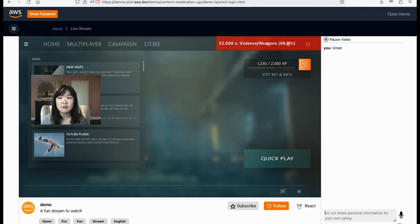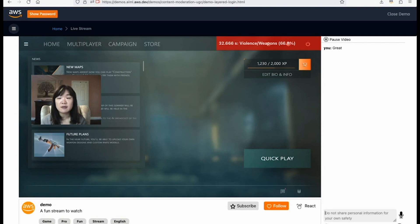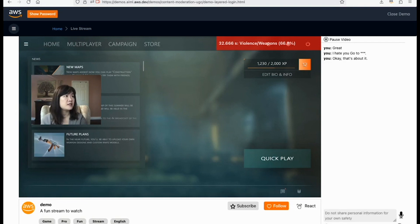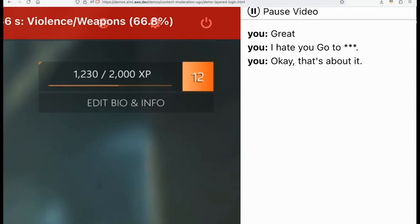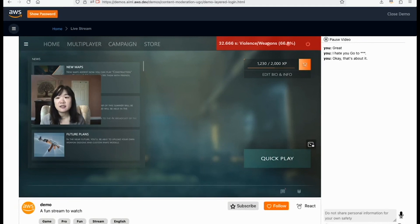The third feature is audio moderation, utilizing AWS AI service Transcribe, which is a managed speech-to-text service supporting real-time and asynchronous transcription, with toxicity analysis built in. For the demo, I'm about to say something not so proper — I hate you, go to hell. You can see on the fly, Transcribe transcribes what I just said into text and automatically redacts the profane words. That's a quick demo showing how you can utilize AWS AI services to moderate user-generated content in real-time.